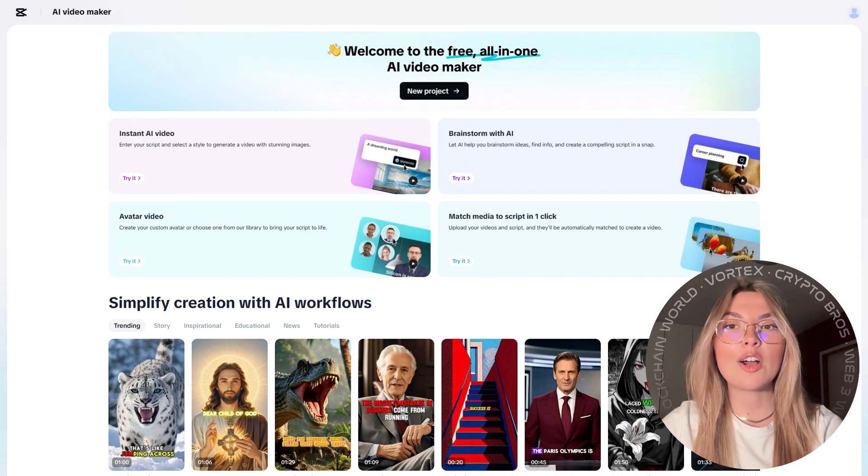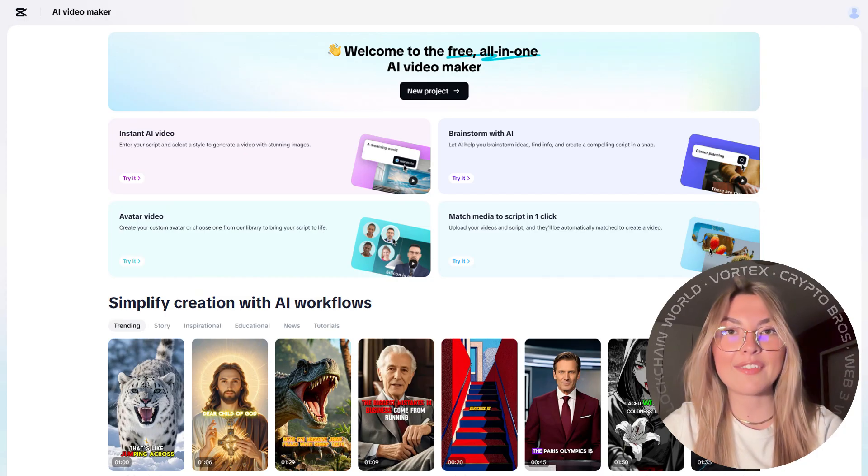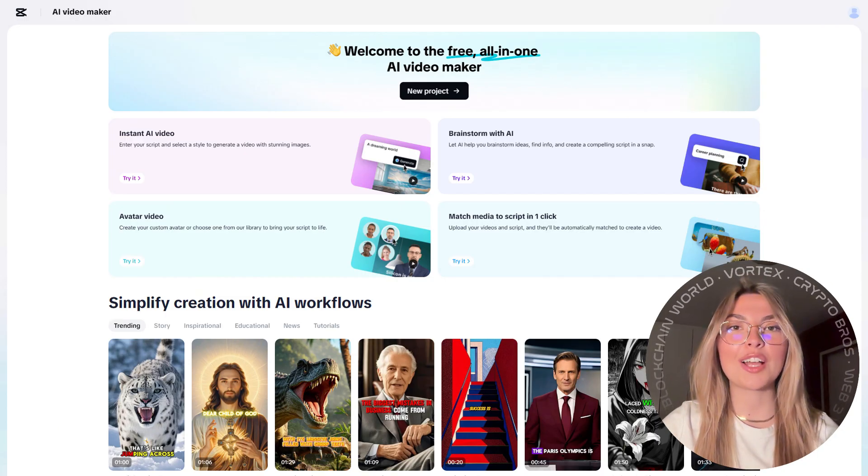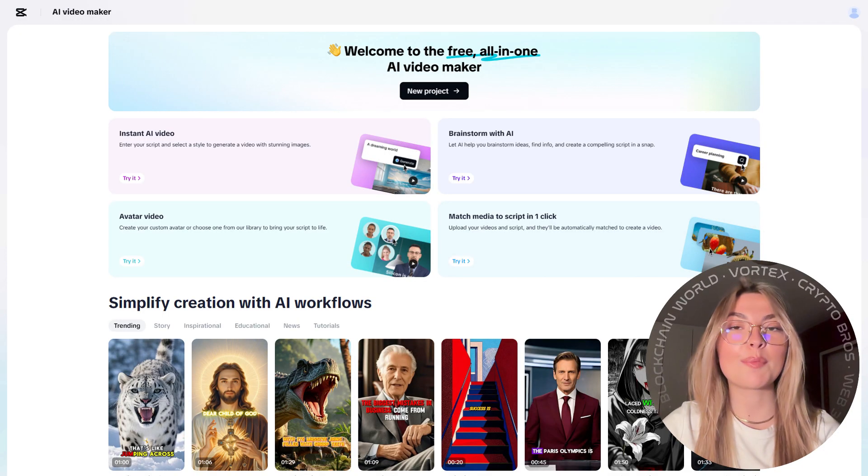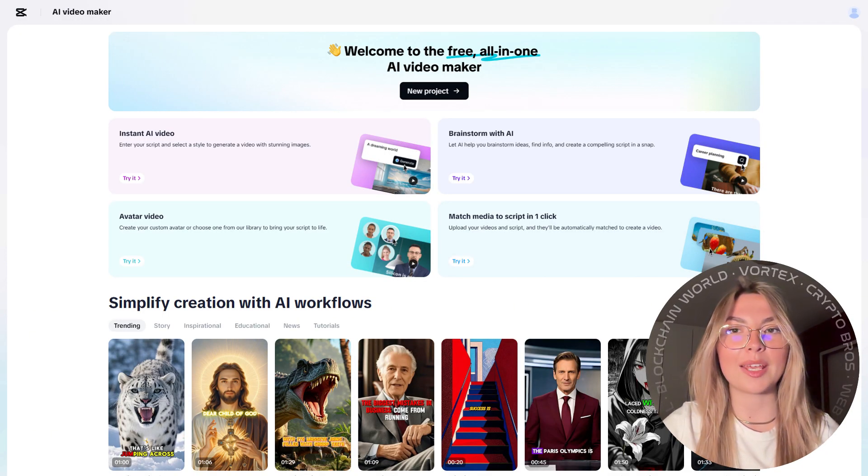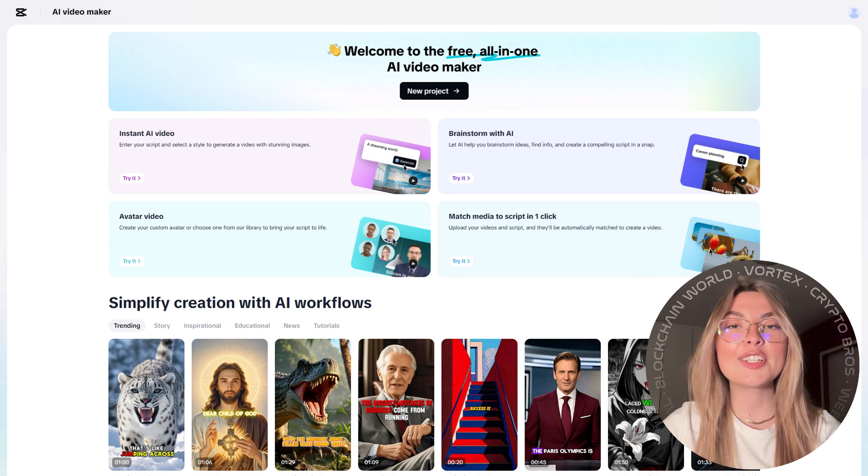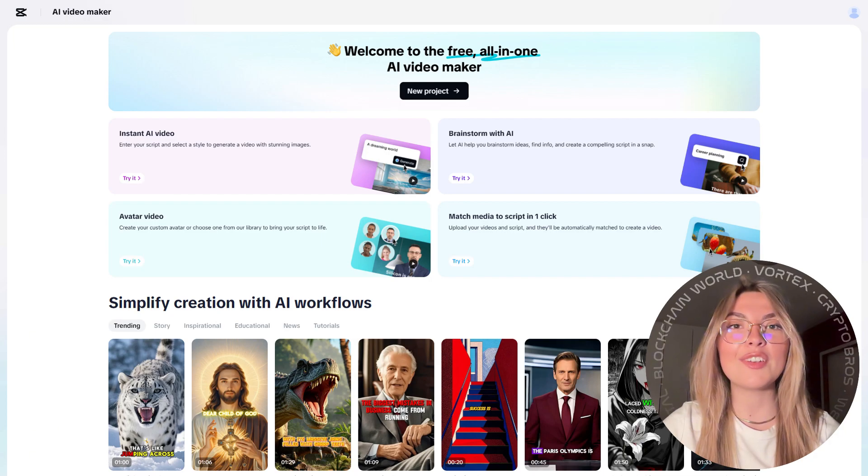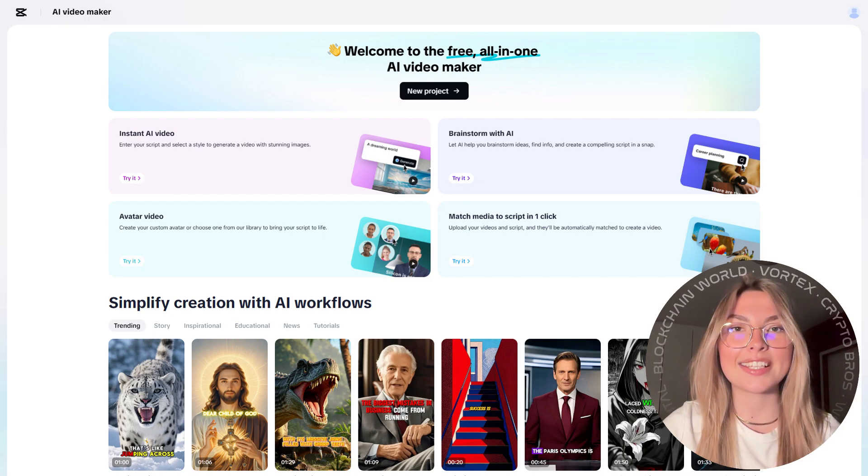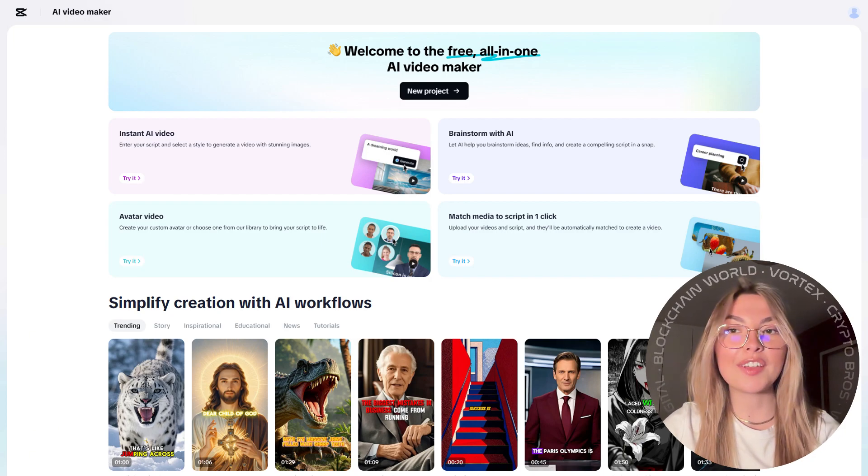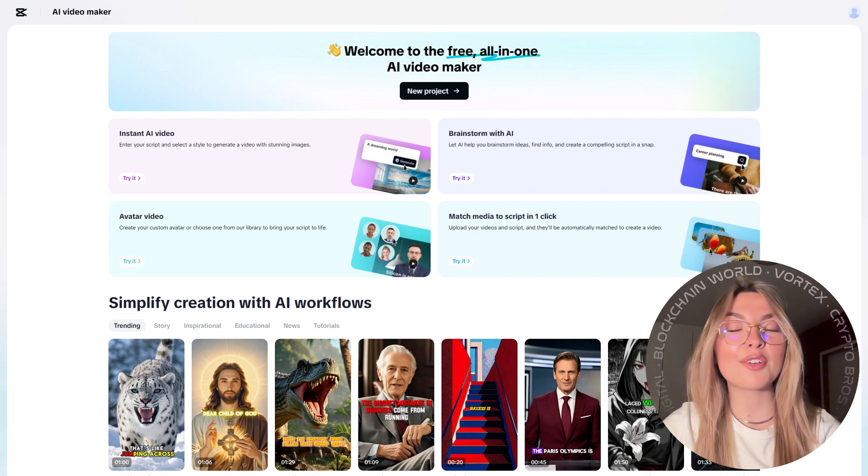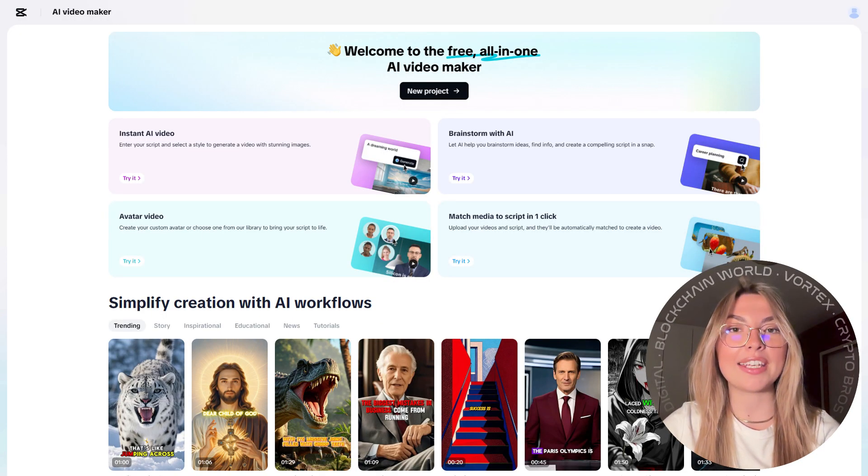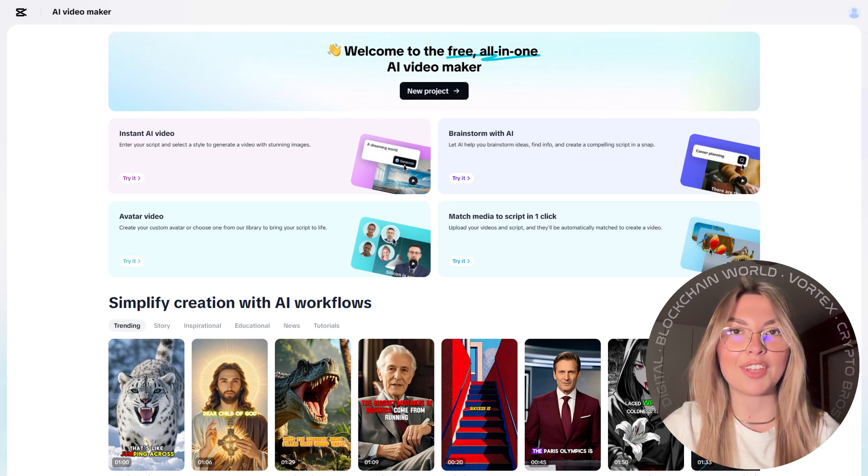Now let's talk about avatars. They have over a hundred digital avatars, from professional styles to casual vibes. And here's something crazy cool: you can even clone yourself. Yup, upload a video and you'll have your very own digital avatar ready to use in any video.